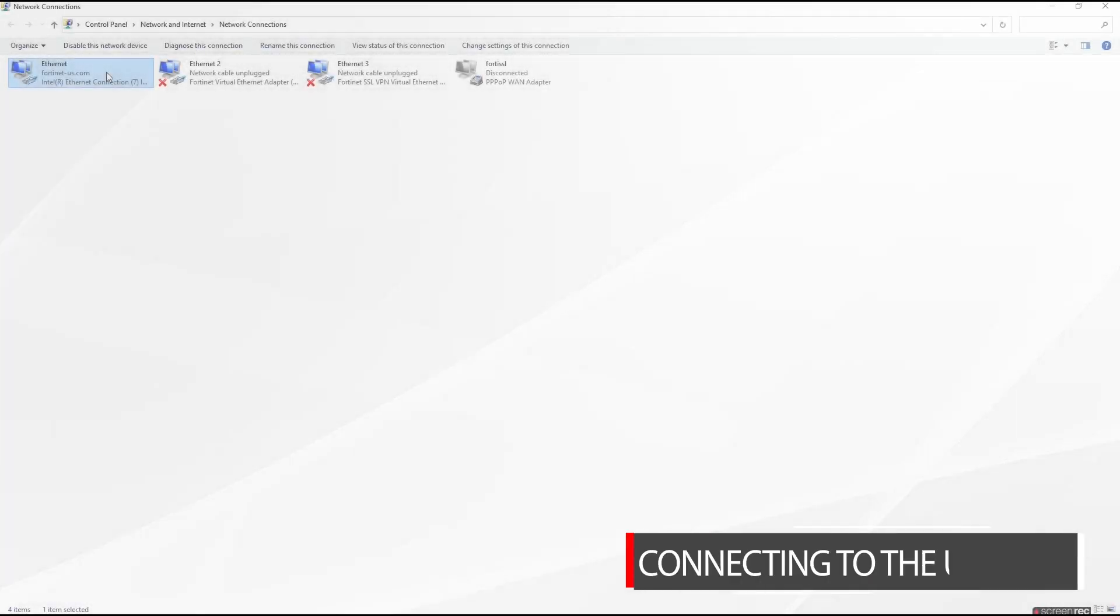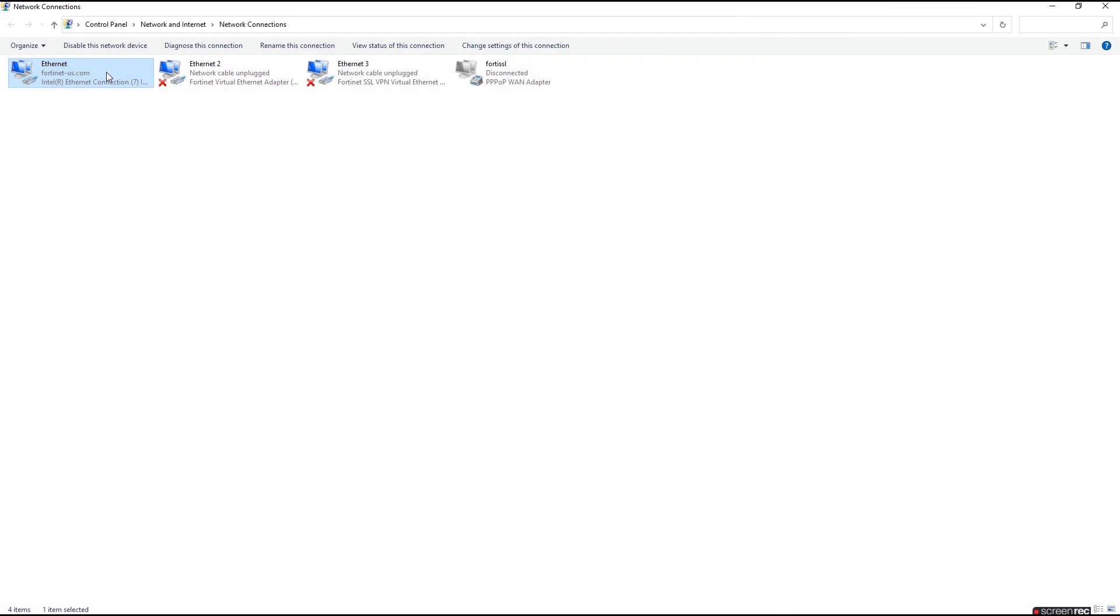The first thing we'll do is connect to the unit. For this video we'll be focusing on connecting through the web UI, but you can also connect via the CLI or the front panel's LCD display available on some models.